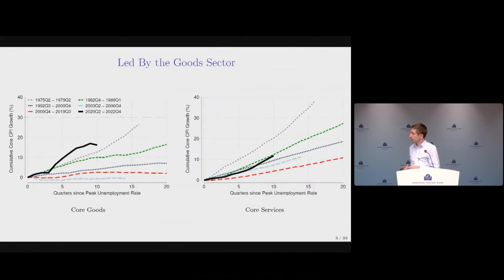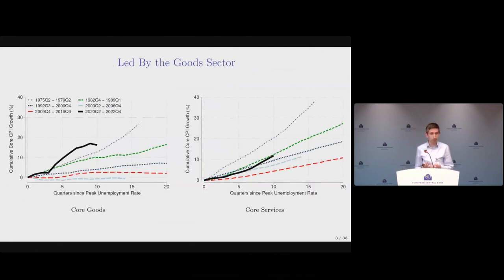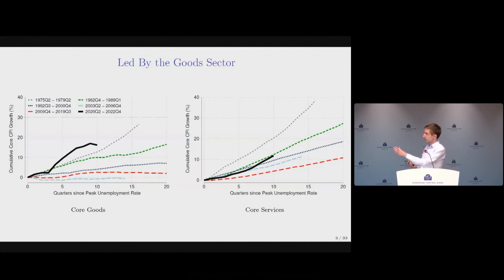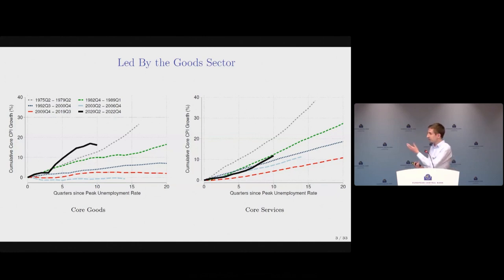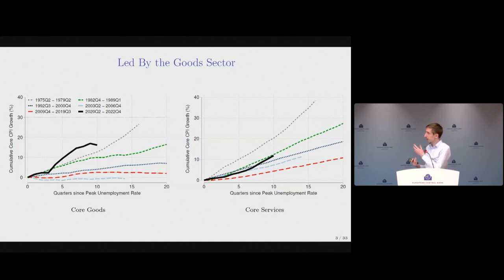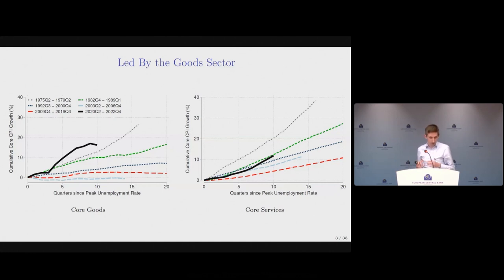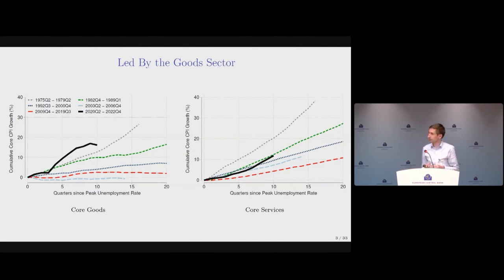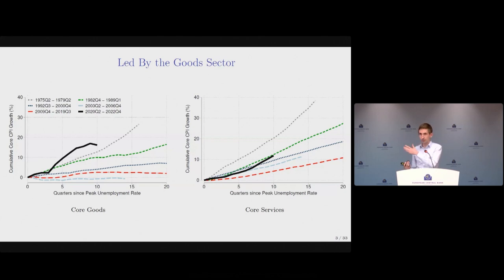This strong price growth was led in particular by the goods sector. Splitting into core goods and core services, core goods prices surpassed even the growth in the 1970s expansion and have only recently started to moderate, while services price growth was initially relatively weak and only recently accelerated.